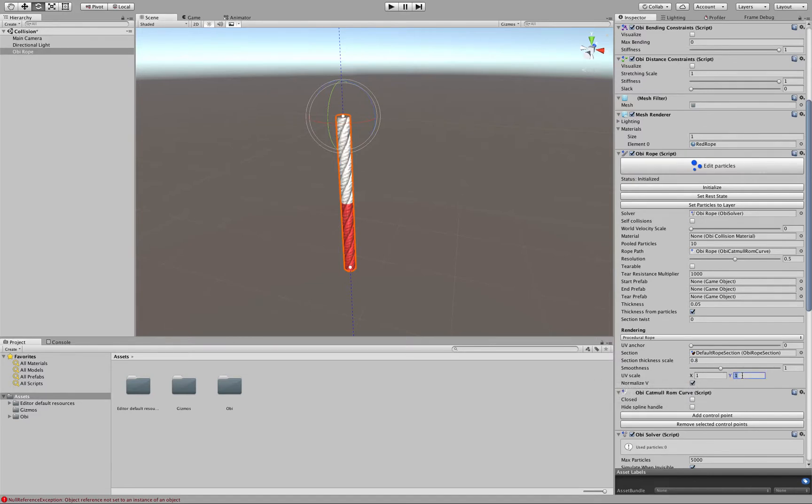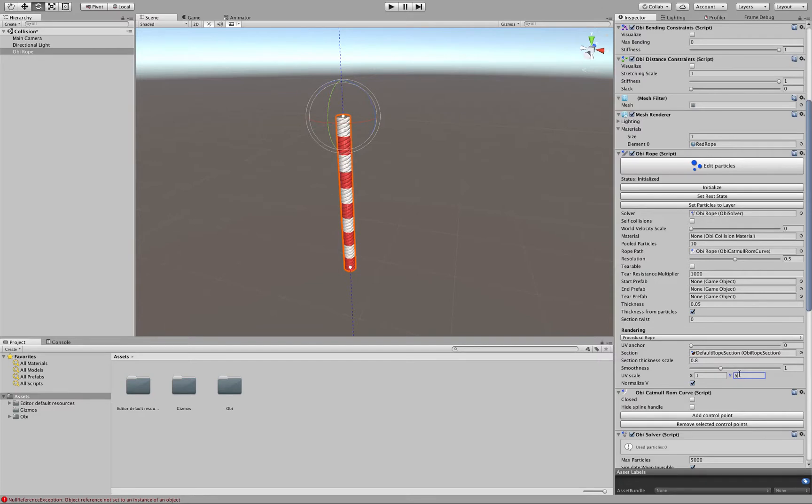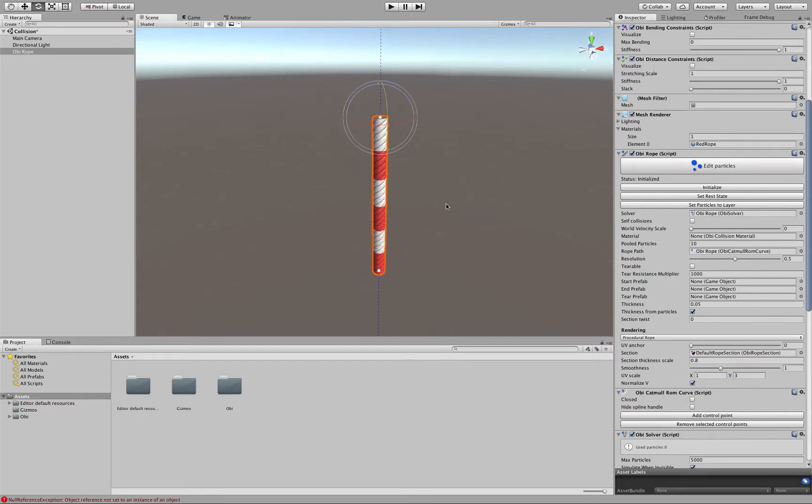In the Y axis to 5 for instance, maybe it's too much. 3 will do.